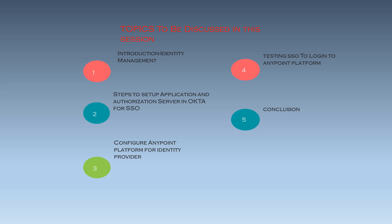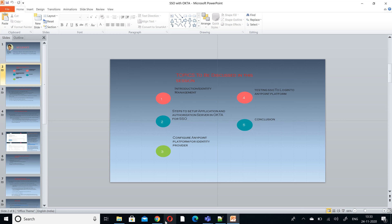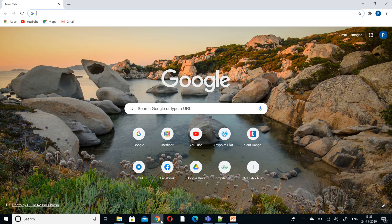So let me jump into the live video. The prerequisites for this session are to have an Okta account — either a trial account — and an Anypoint platform account. I'll explain how to configure Okta first and then we'll jump onto the Anypoint platform.